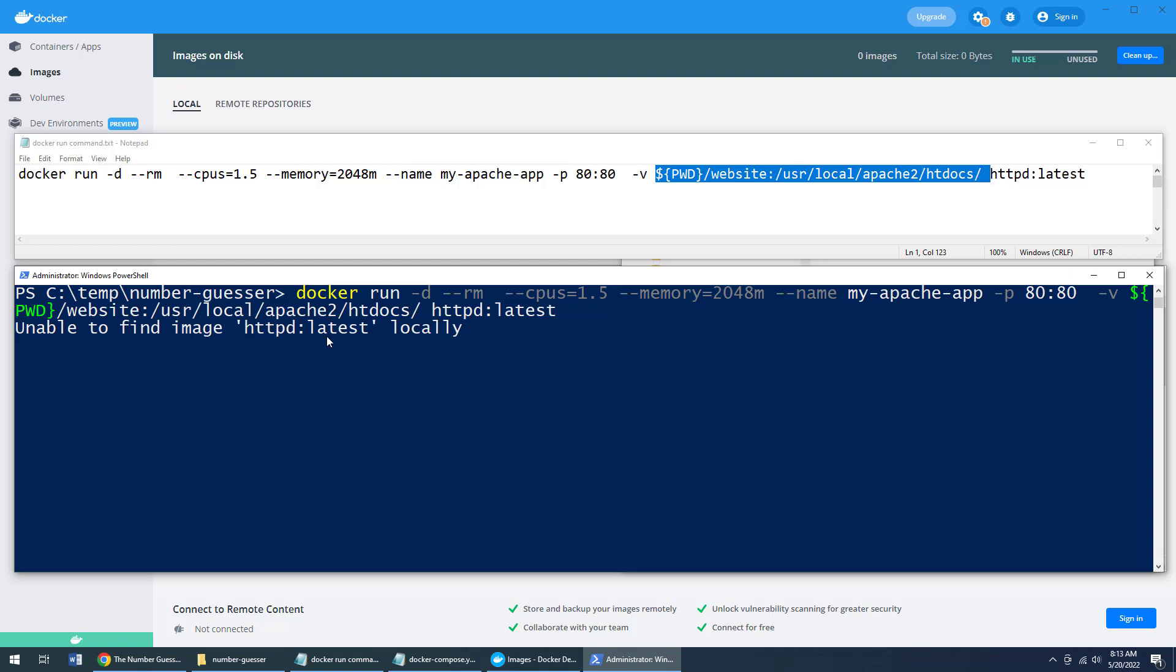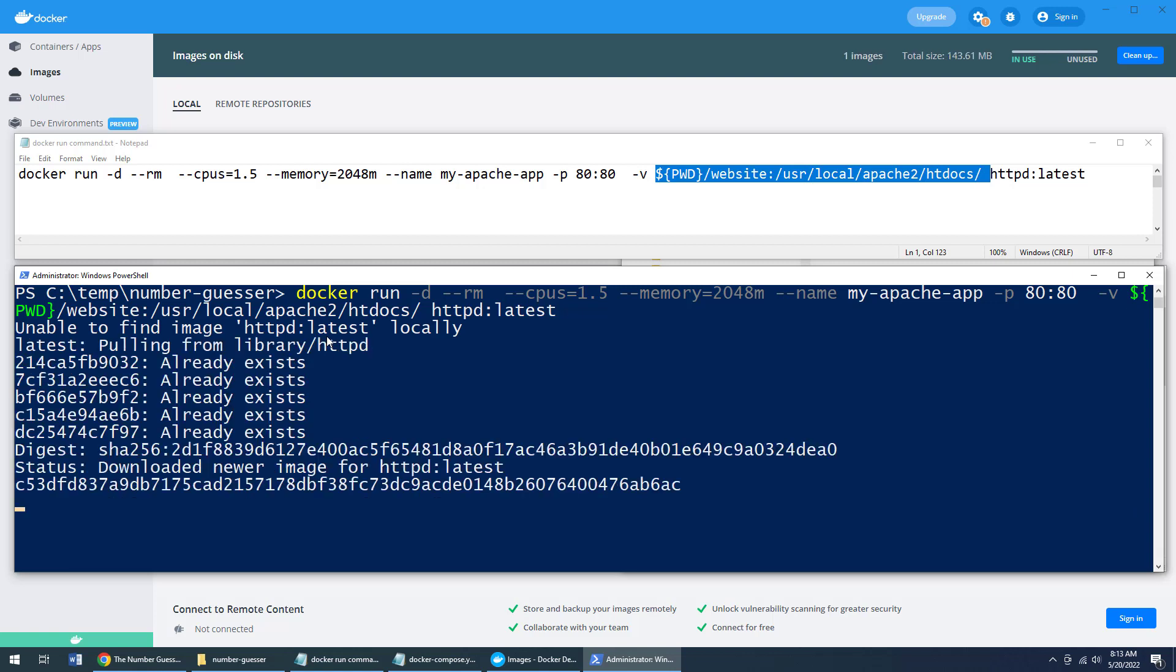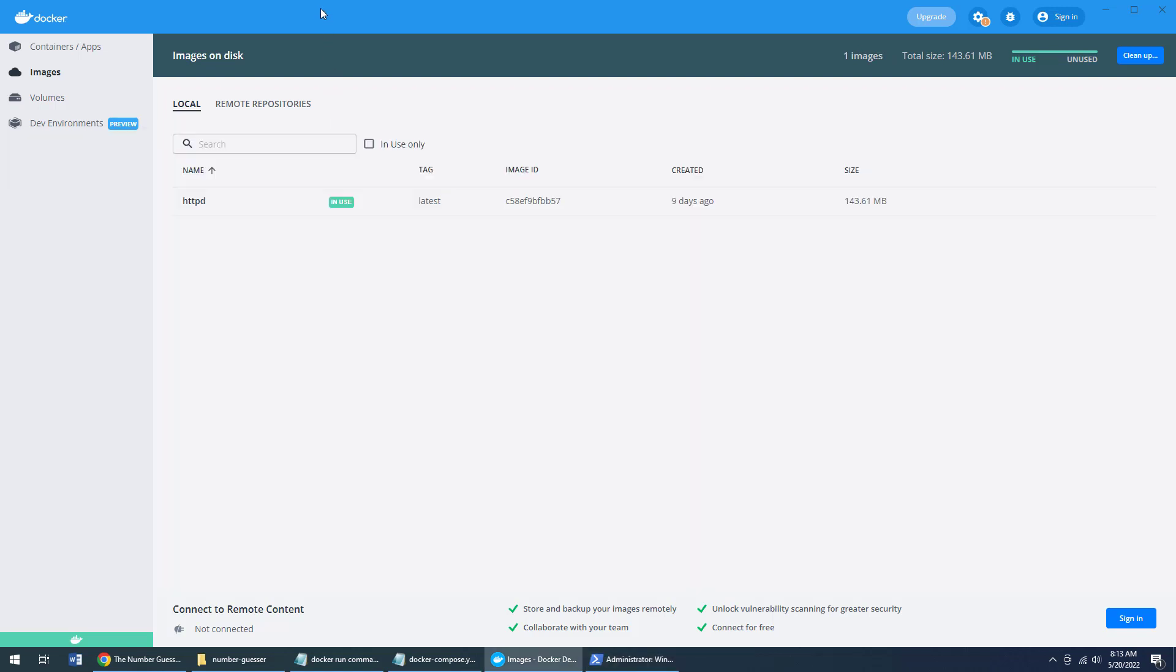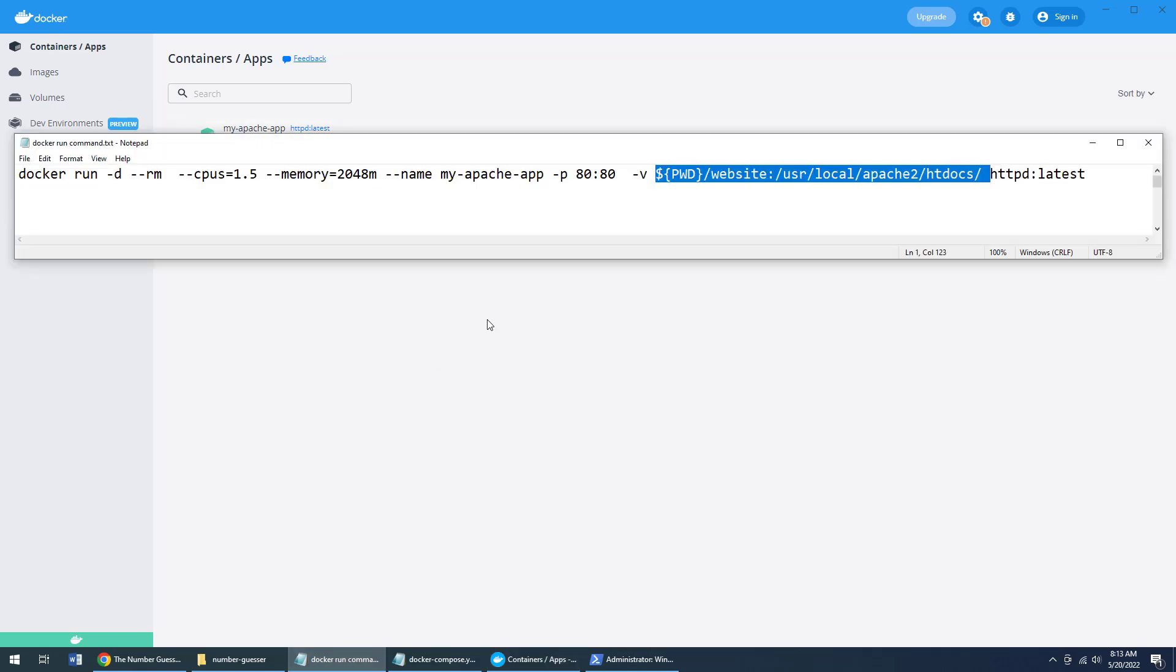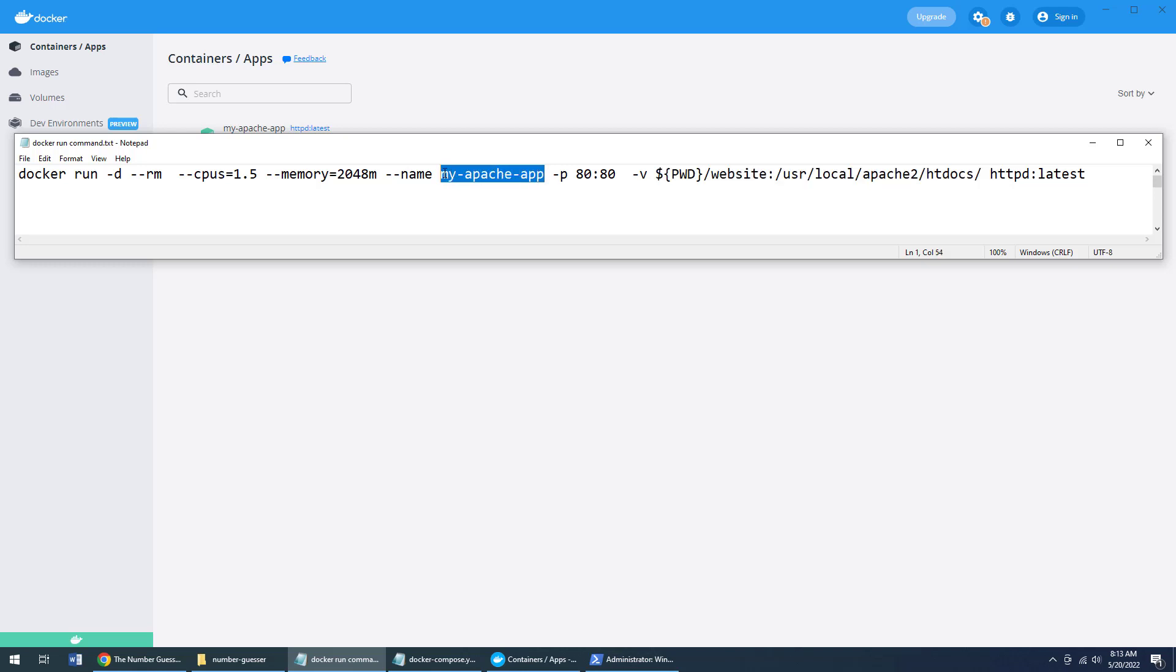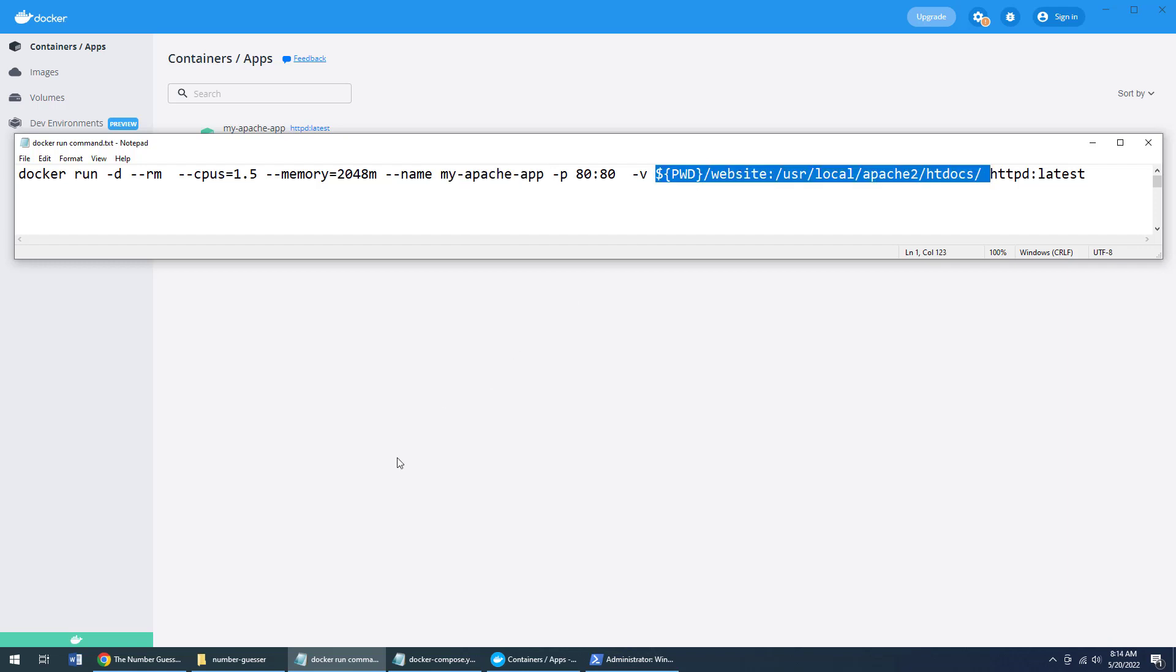Now, as that Docker Run command is running, it's going to pull that HTTPD image. If I come up here to Docker Desktop for Windows, you'll see that that HTTPD image was downloaded. If I click on the number of containers running, you'll see my Apache app is currently running. And that's the name of the container that I provided in that run command.